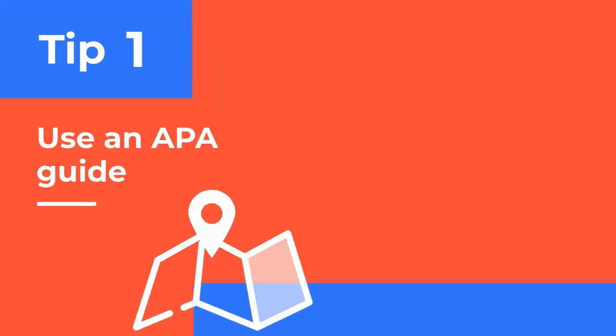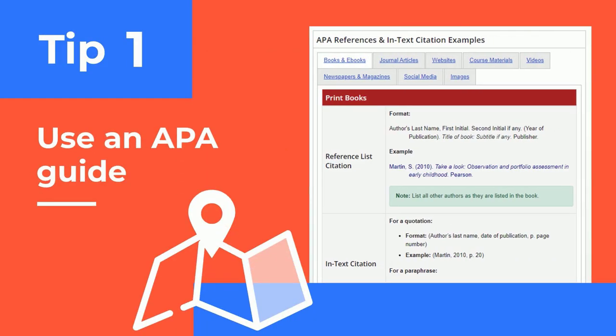Tip 1 – Use an APA Guide. APA guides list the rules for citation and show examples you can use.